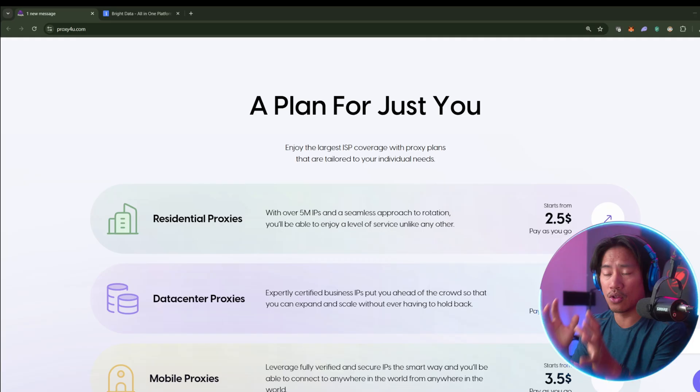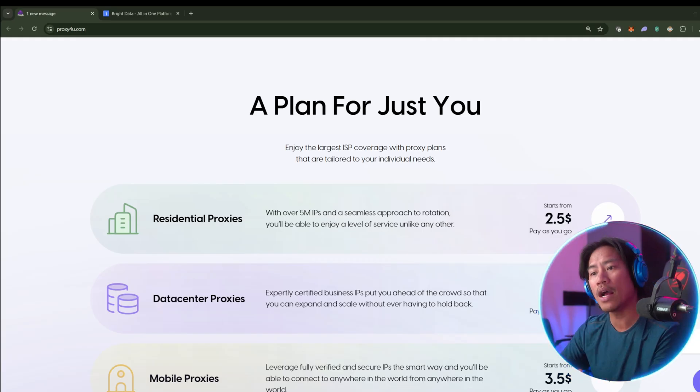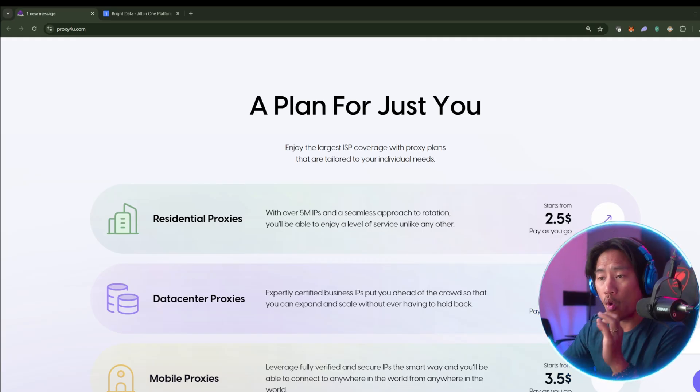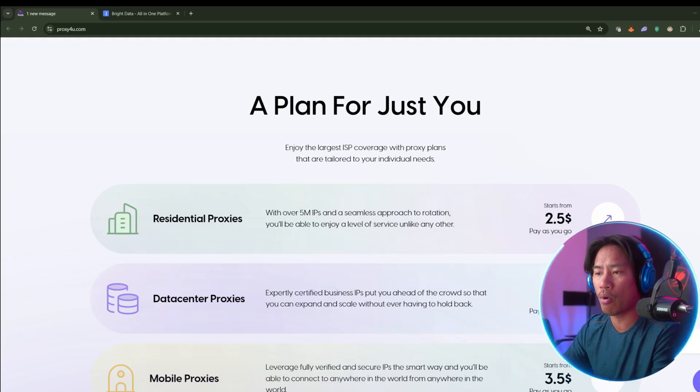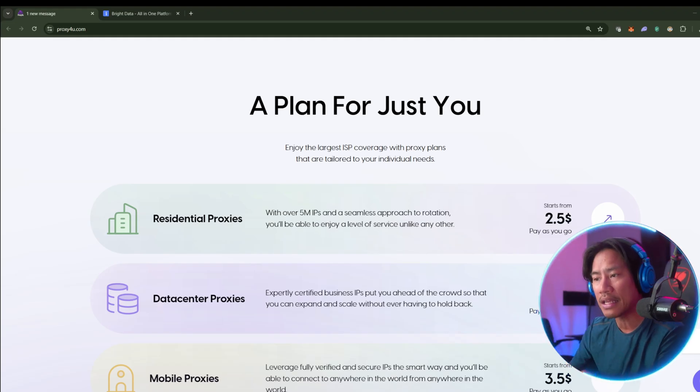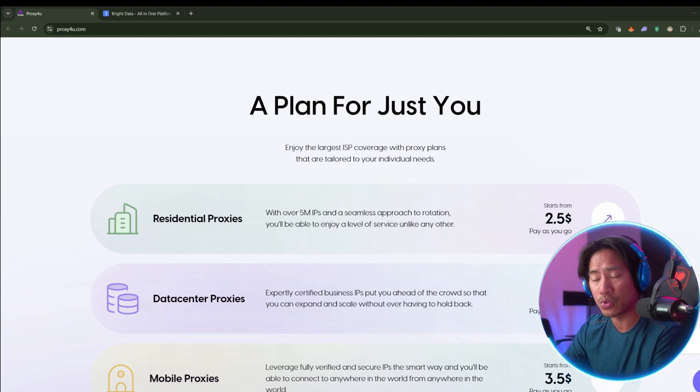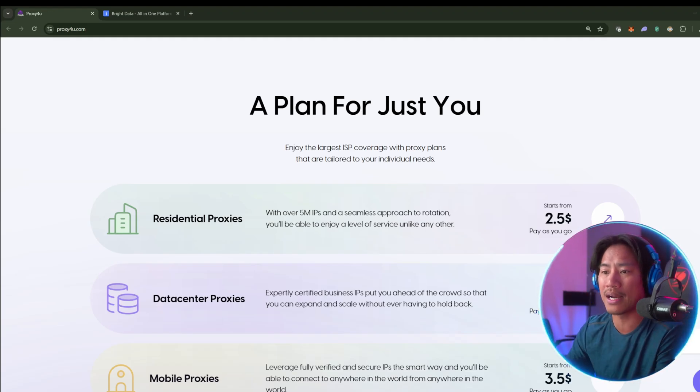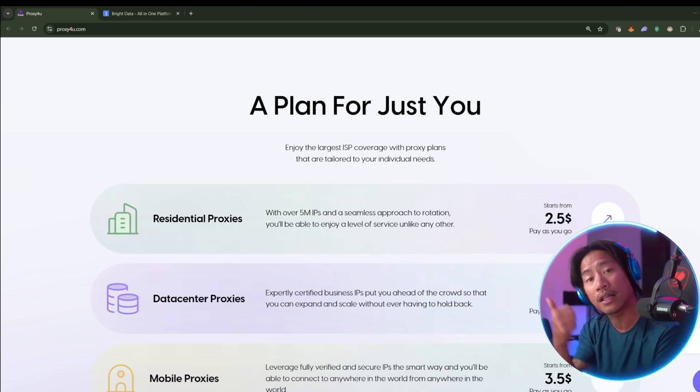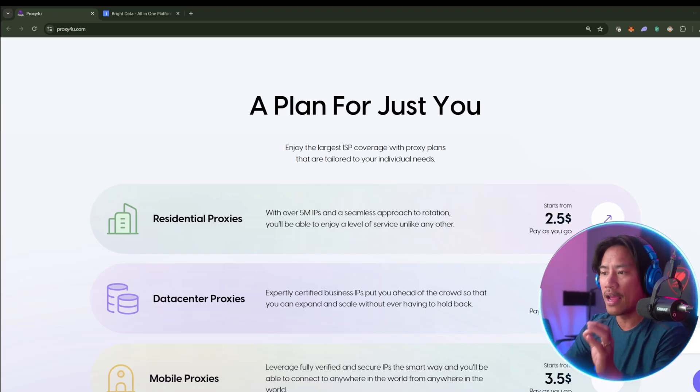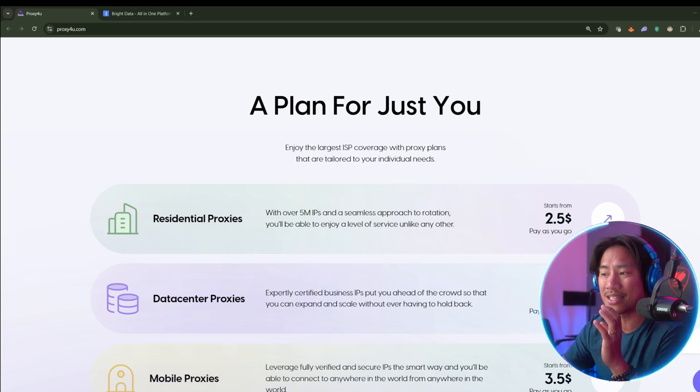Their interface is clean, intuitive, and it doesn't require a steep learning curve. So even if you're not technically savvy, you will definitely be able to get by with using the Proxy4u interface just like that.